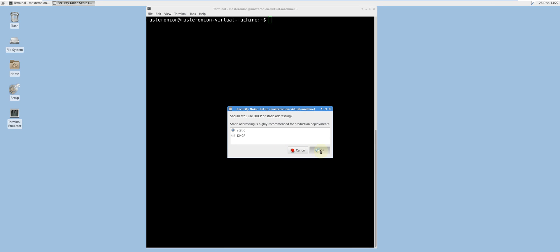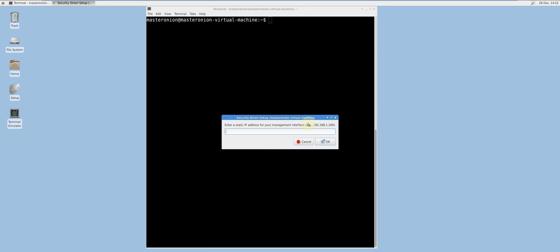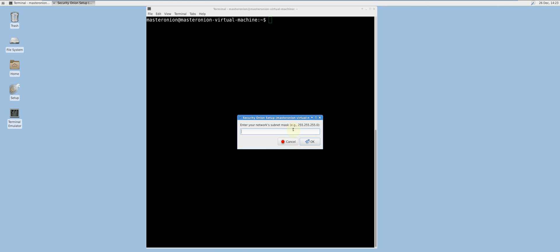Enter static. Enter a static IP address within the chosen interface's subnet. Enter a subnet mask — this is usually 255.255.255.0.